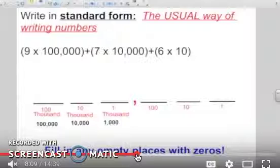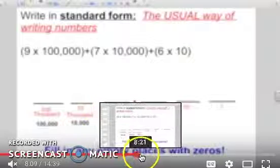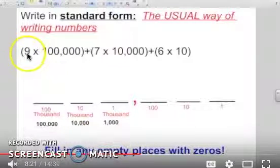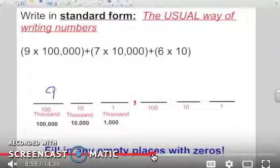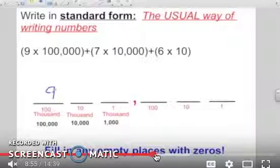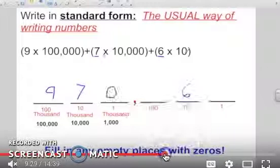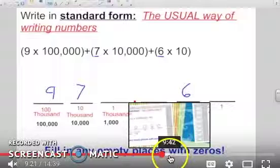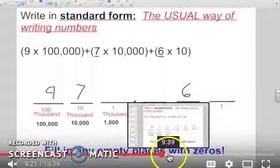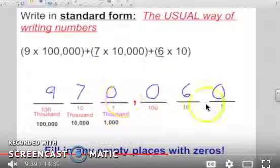What if they ask us to go backwards? Here it says write in standard form, which is the usual way of writing numbers. We find each number and place it in the correct place value position. We're going to place that number in the hundred-thousands place, so I draw a nine right there. Then I put a seven in the ten-thousands place. Then I fill in all the empty places with zeros, because it means there was nothing written there. So this number in standard form is nine hundred seventy thousand and sixty.